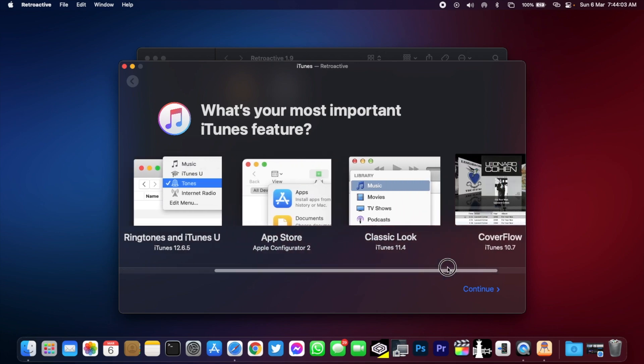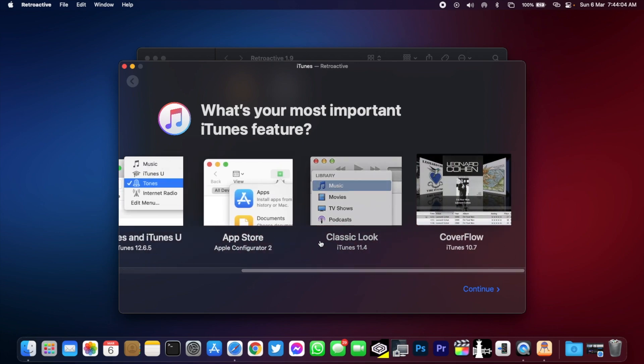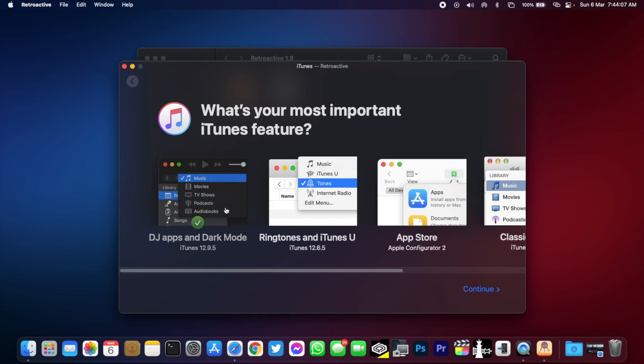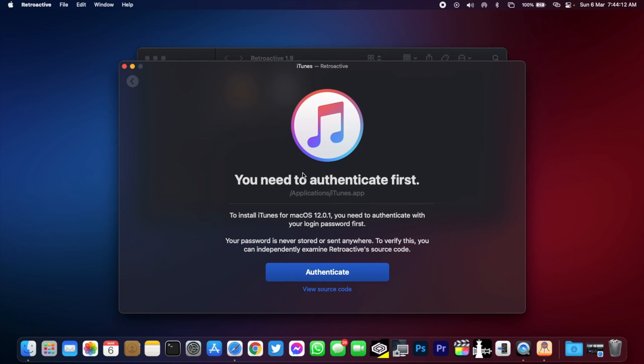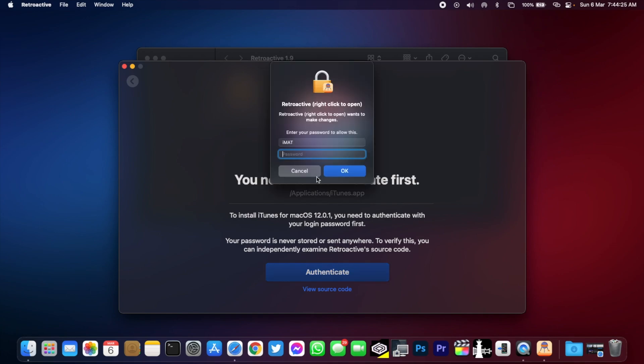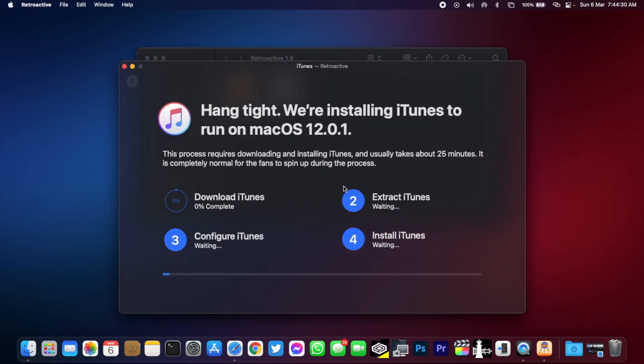Since I'm on macOS 12.0.1, I will have to authenticate with my login password first. Click on authenticate and then enter your login password. Pressing enter will take you to the next page where first of all it will download iTunes, then extract it, then configure it, and finally install it. I'm gonna fast-forward the process now.